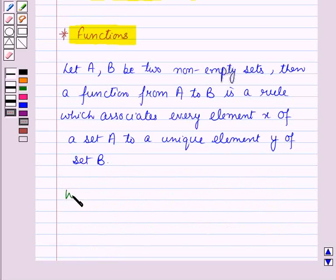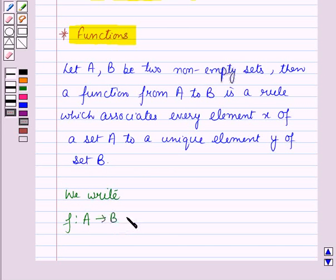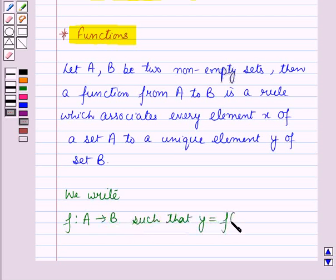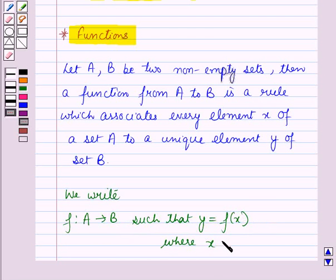Then we write F is a function from A to B such that Y is equal to F of X, where X belongs to A and Y belongs to B.